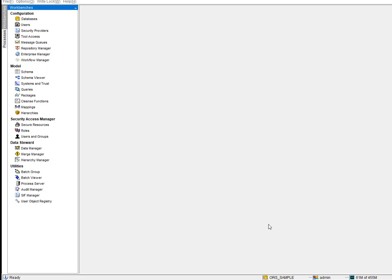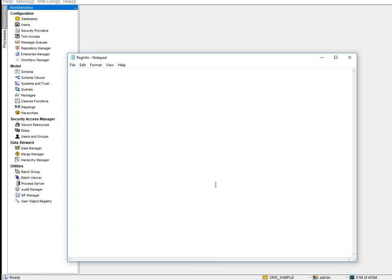The tool you see in front of you is Informatica MDM. Let me give you a brief introduction on what exactly MDM is, then we'll look at what other tools are in the market, and then I'll give an overview of what Informatica MDM looks like. MDM is nothing but Master Data Management.